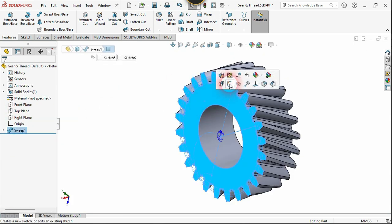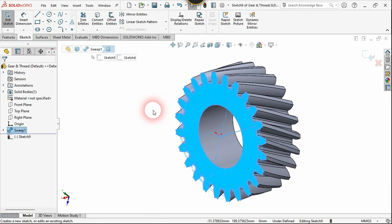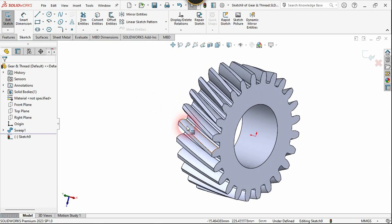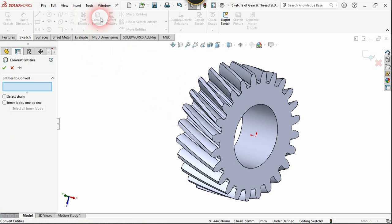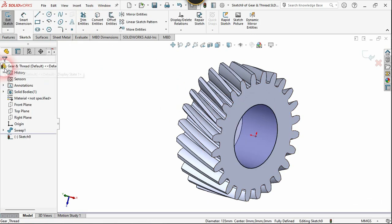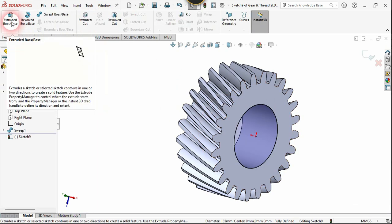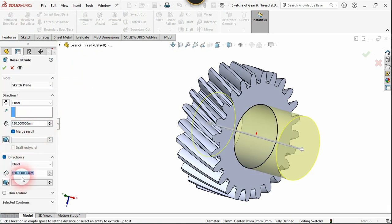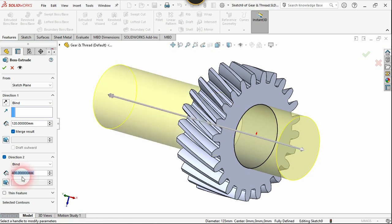Now select this face and choose sketch. Click on Convert Entities, select this axis, and click confirm. Choose Boss Extrude — you can use any amount you want. Let's extrude this in the other direction as well. Put the dimension at about 400 millimeters and click confirm.